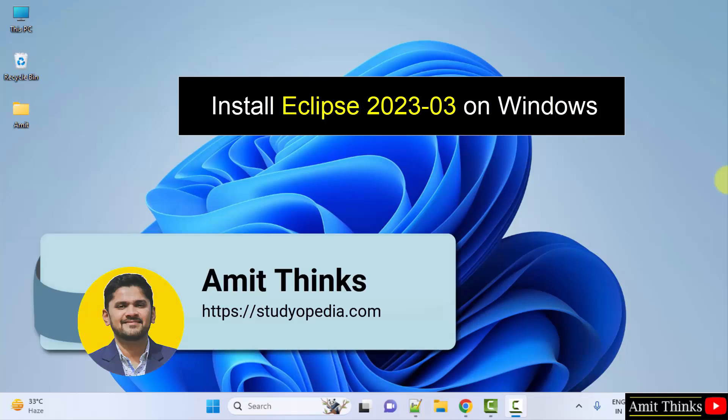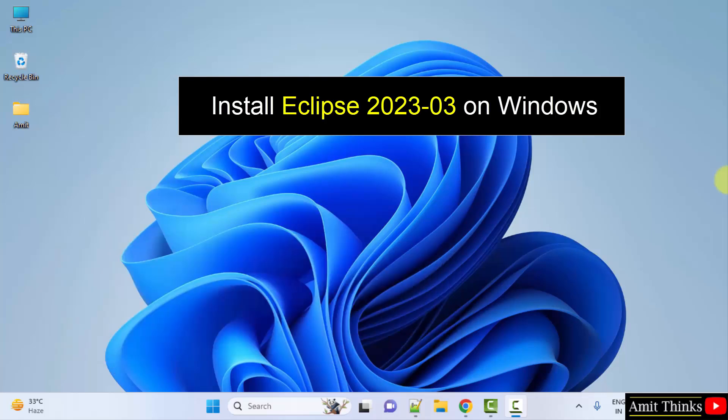Hello guys, welcome to Amit Thinks. In this video we will learn how to install Eclipse current version, that is Eclipse 2023-03, on Windows.